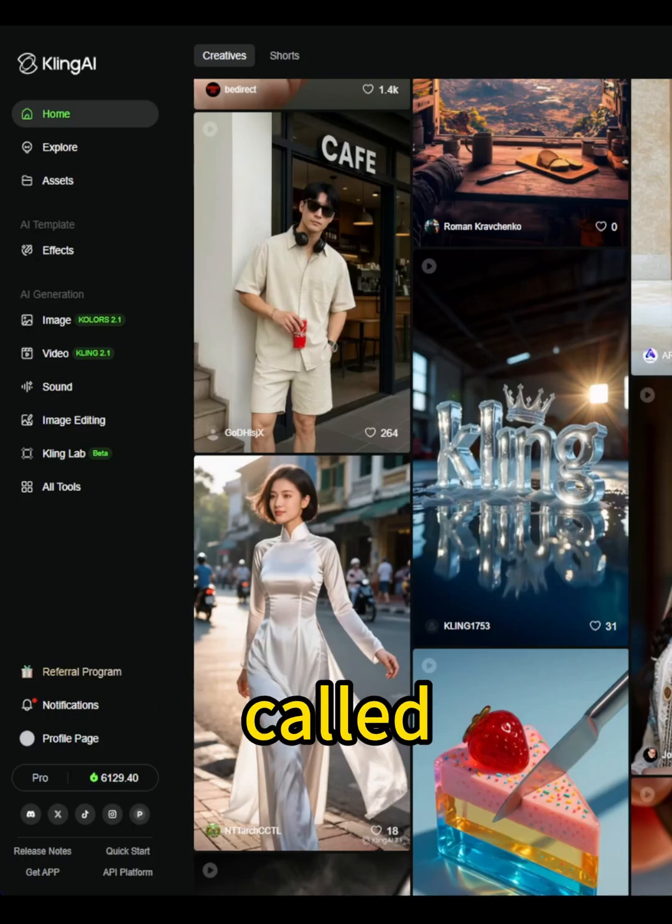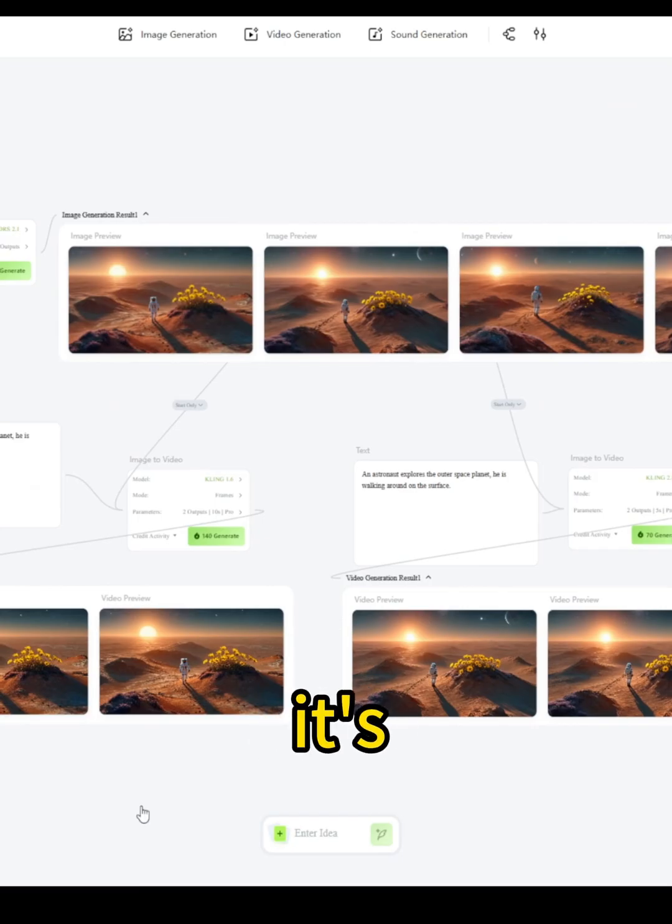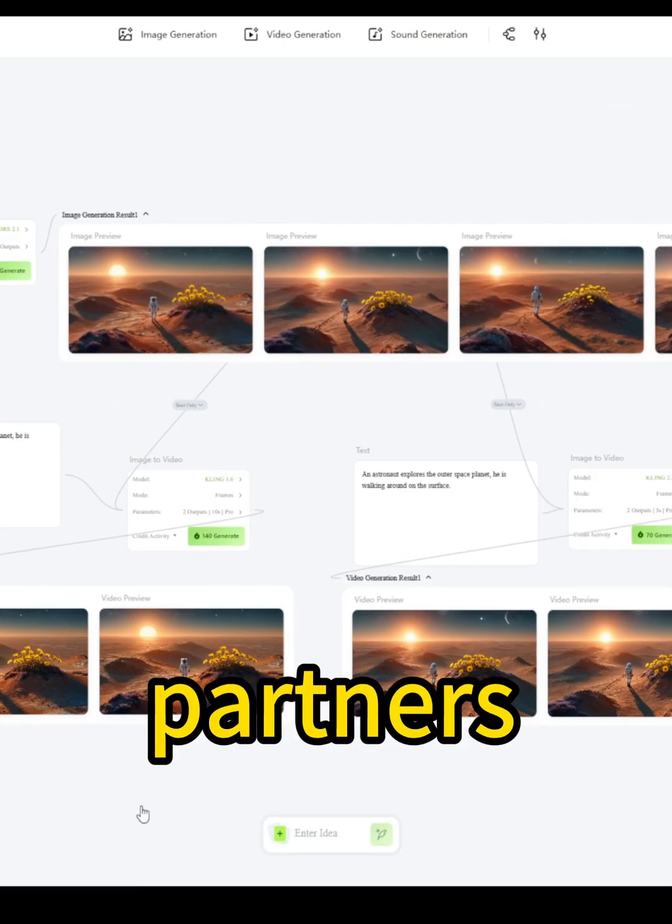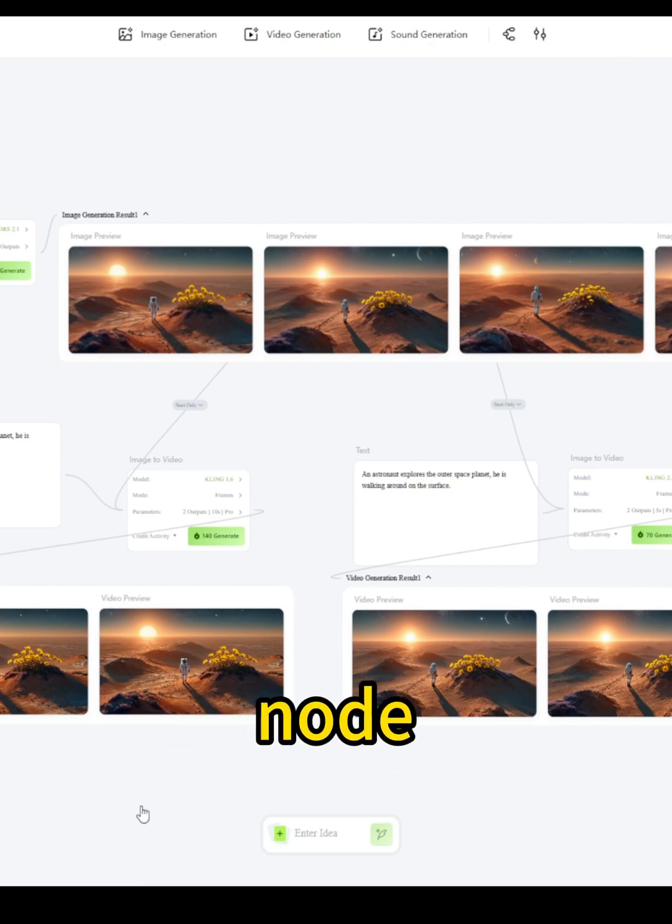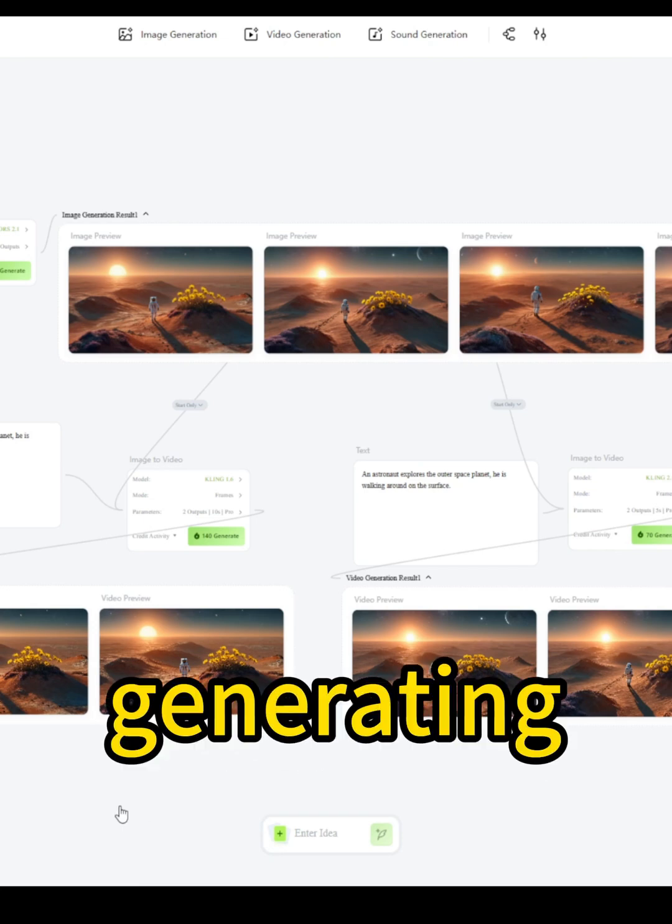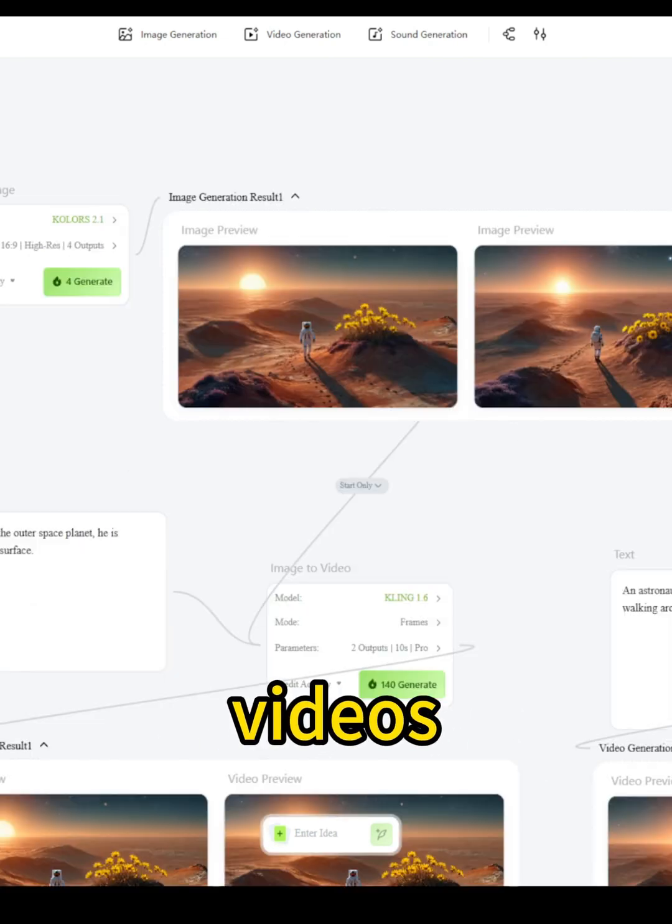Cling AI has new features called the Cling Lab. It's now in beta early access for our creative partners. When you click on this Cling tab, you'll see something that looks like a node-based diagram for generating videos.